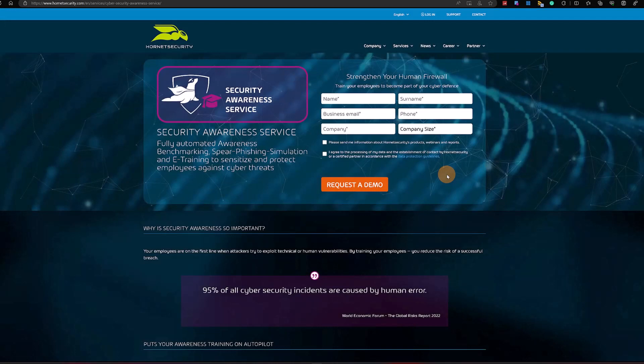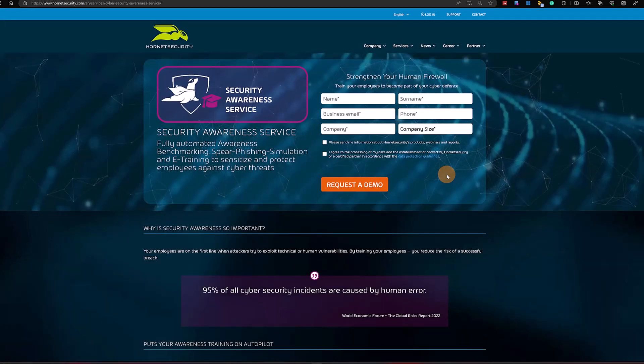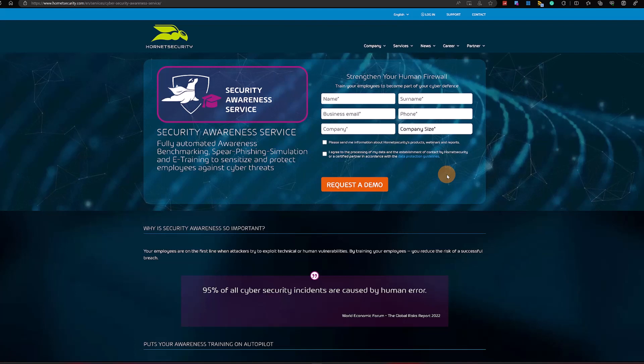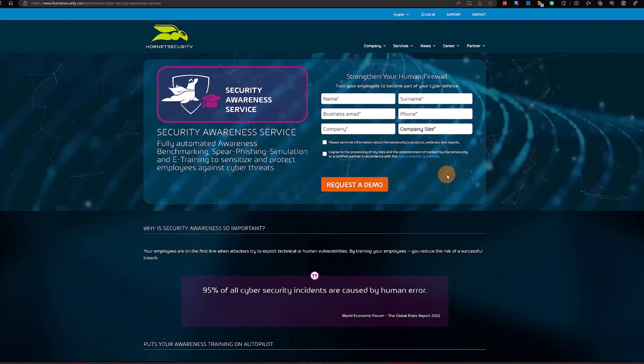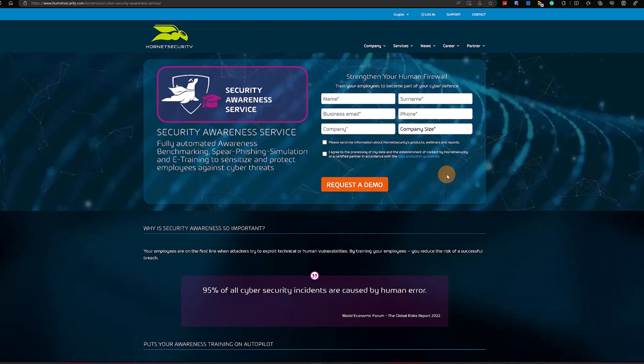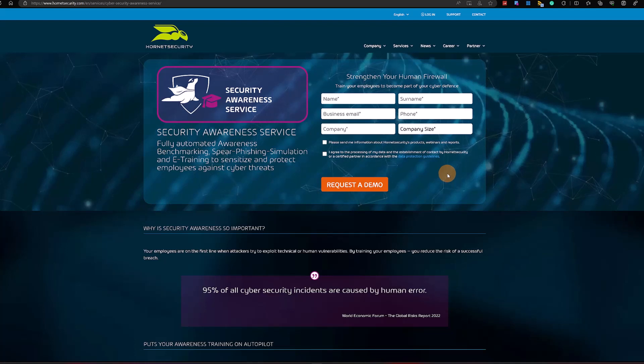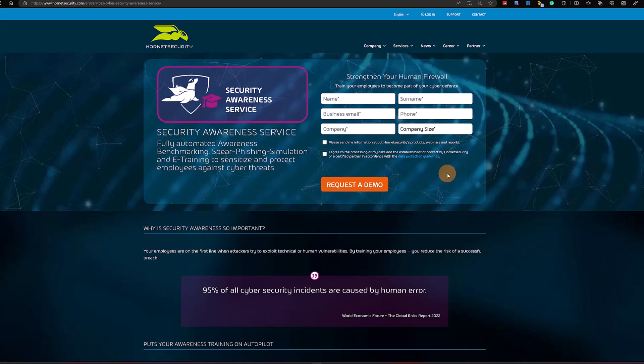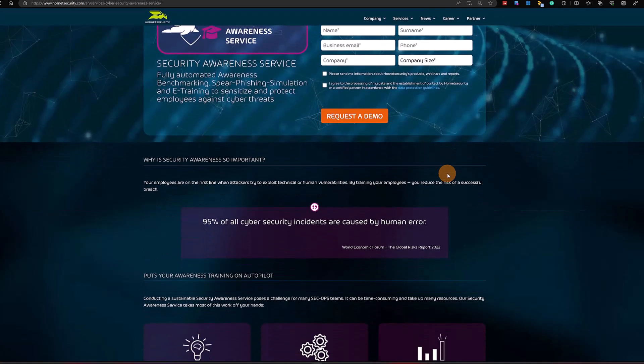It's time to talk a little bit more about security awareness service provided by Hornet Security. Here I am on the website. Here you can easily request a demo and I recommend you to do it because it's for free and you can get more insights about this service and how it works.